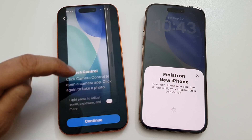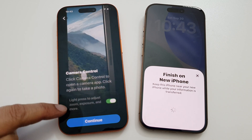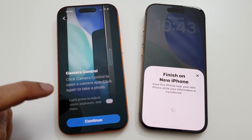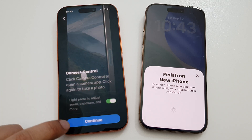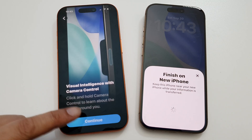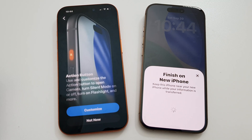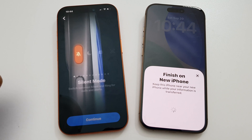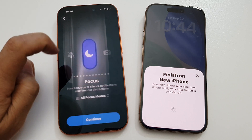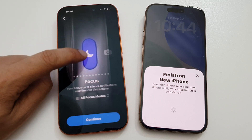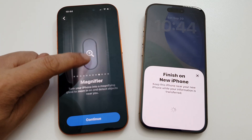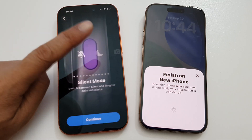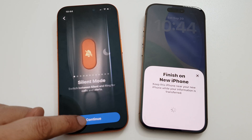For Camera Control, you can choose light press, gesture zoom, or set it up later in Settings. Tap on Continue. For the Action Button, you can customize it now — by default it is set to Silent Mode, but you can set it to open Focus, Camera, Visual Intelligence, and more. Choose your action or leave it as default and tap on Continue.